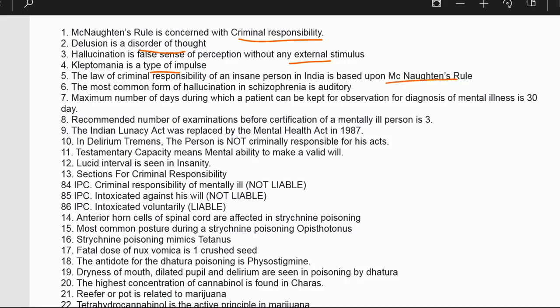The most common form of hallucination in schizophrenia is auditory. The maximum number of days during which a patient can be kept for observation for diagnosis of mental illness is 30. The recommended number of examinations before certification of a mentally ill person is three. The Indian Lunacy Act was replaced by the Mental Health Act in 1987.